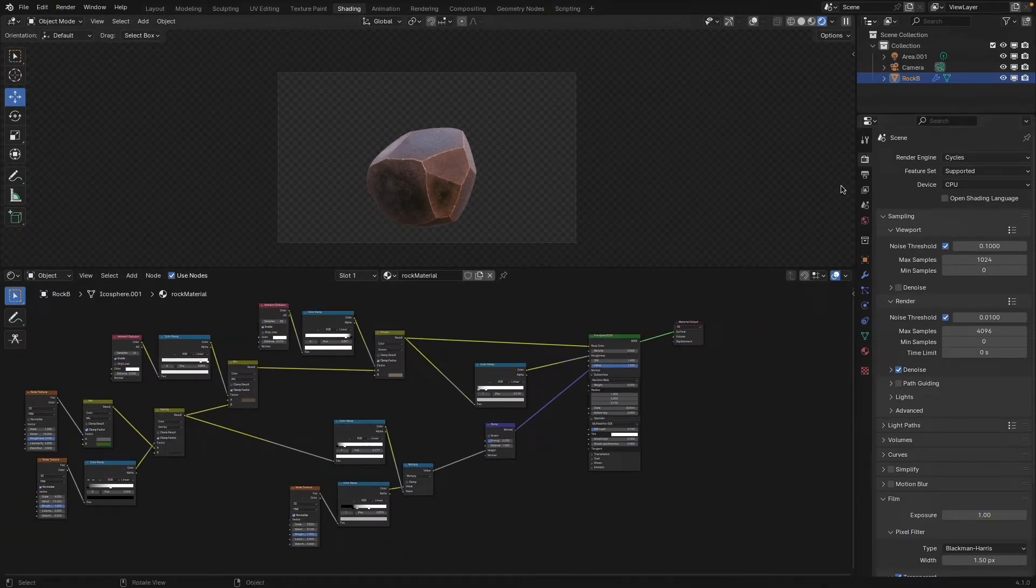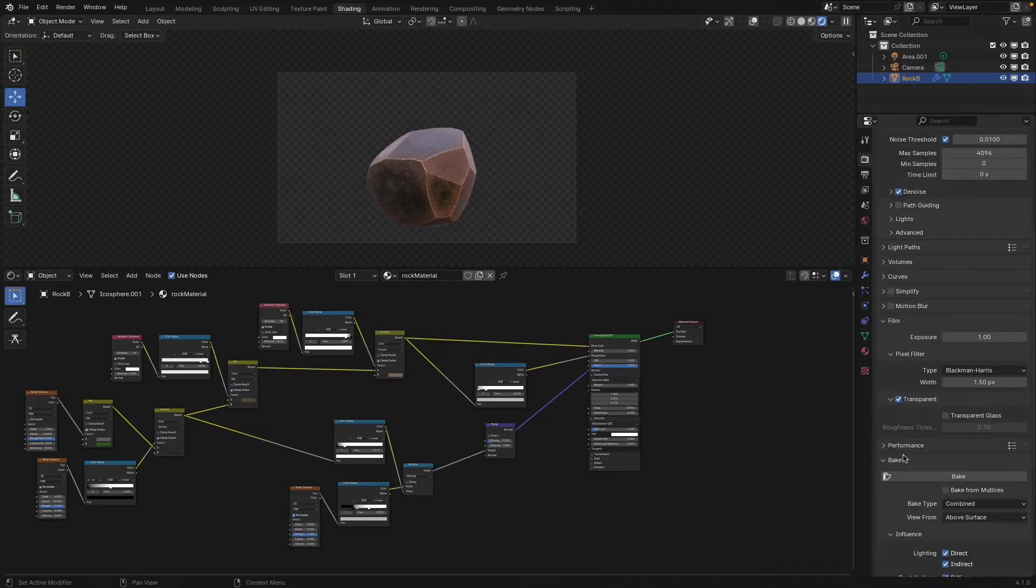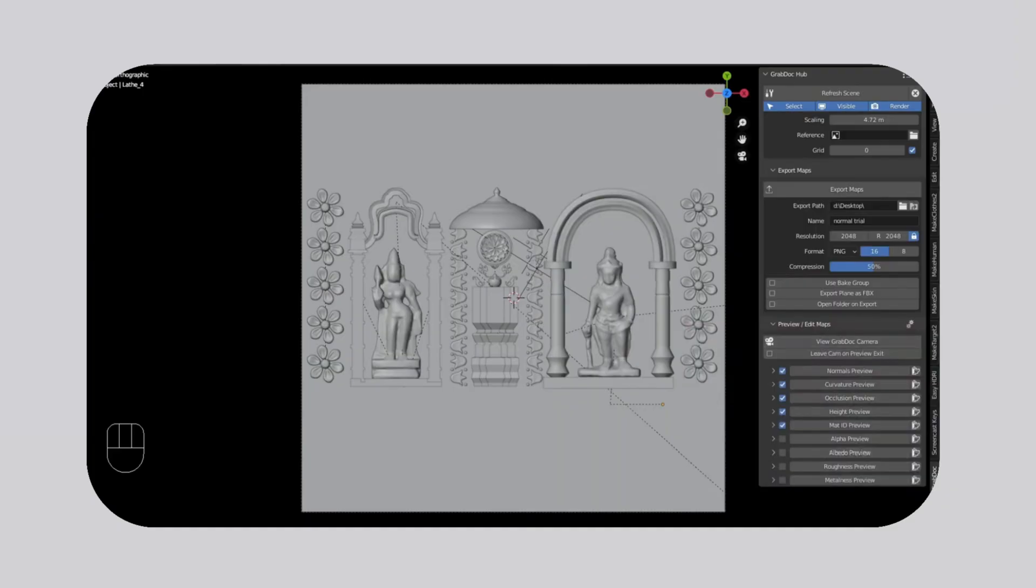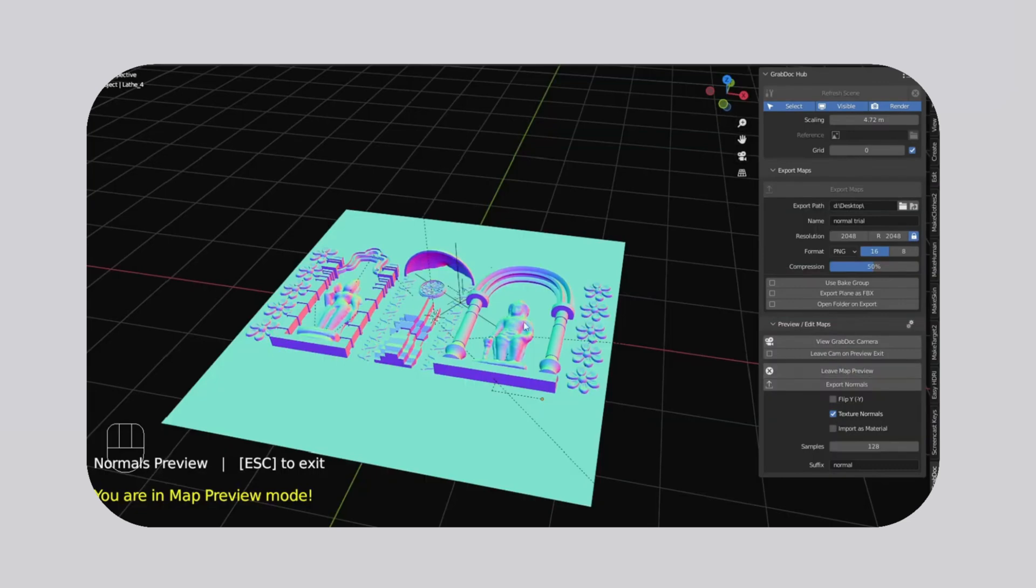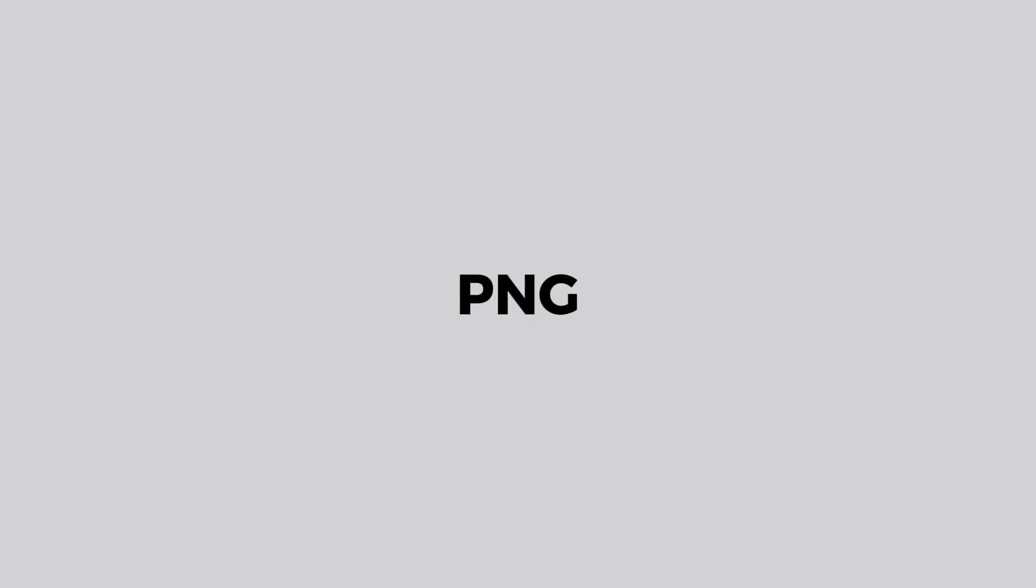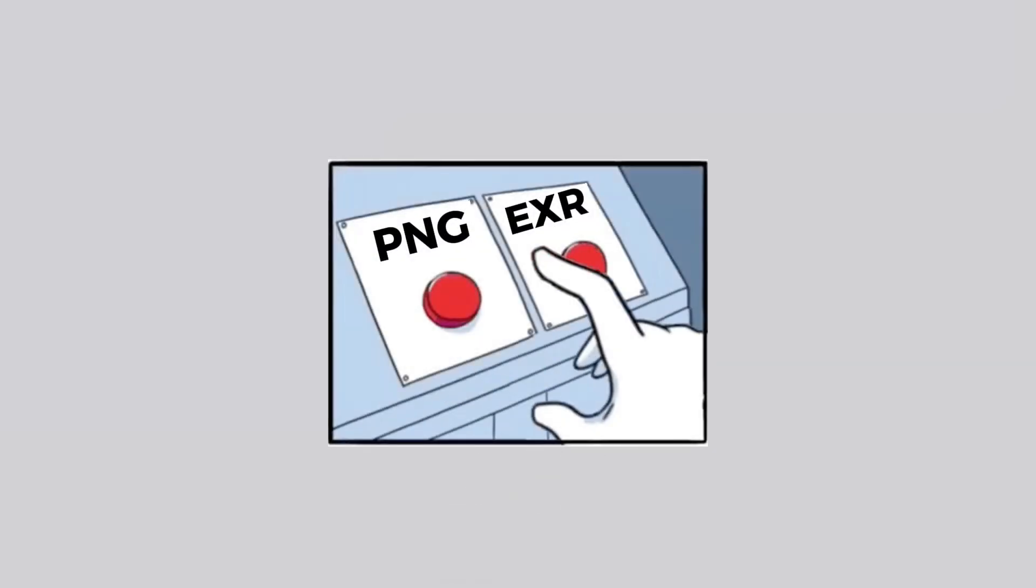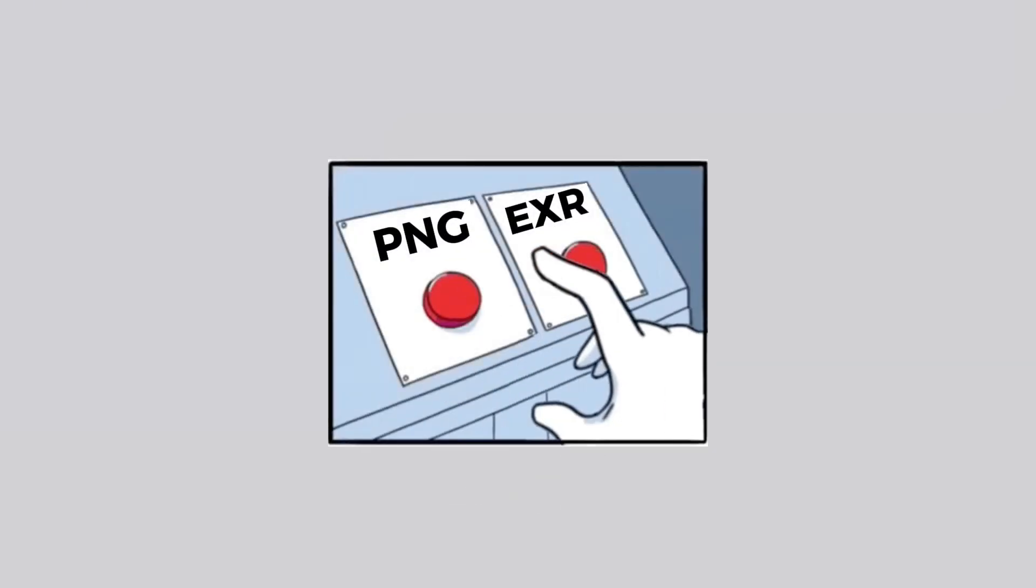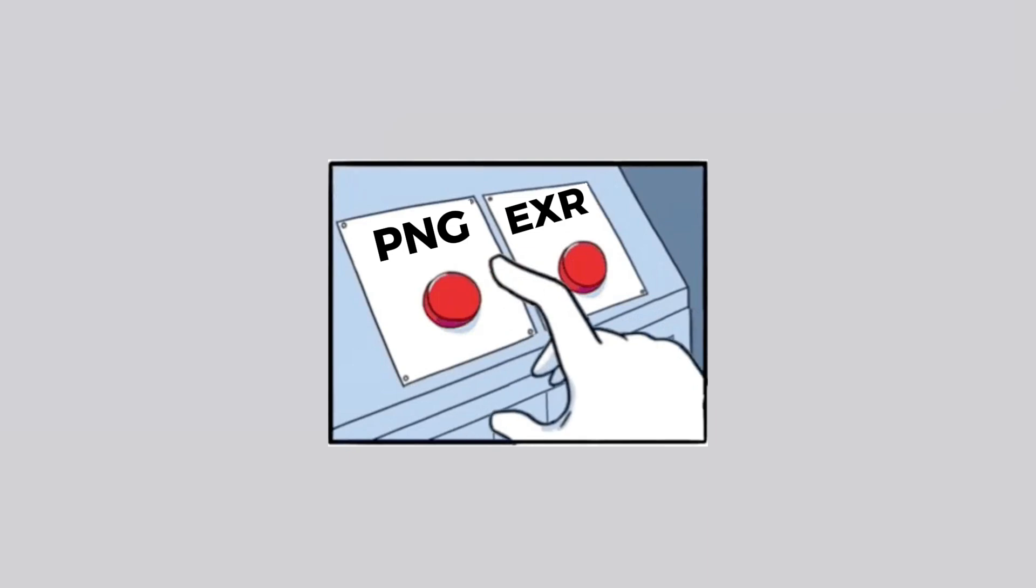Texture bakes are quite fast and can be saved with compression to keep file sizes low without loss of detail. And the add-on supports all the common image formats, such as PNG, TIFF, TGA, EXR, and so on, at 8, 16, and 32-bit depth, so you can choose the right format for you and what you need.